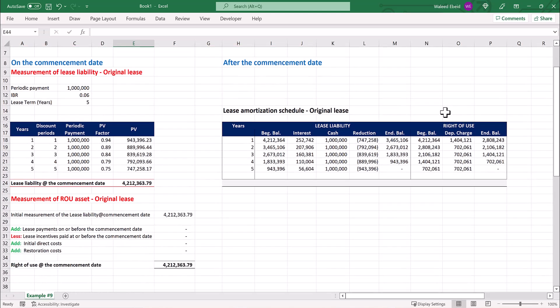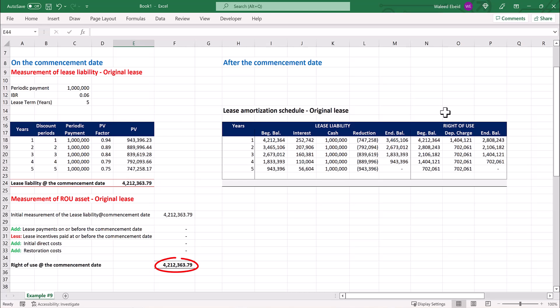This is the calculation of the lease liability and the right-of-use asset for the original lease. Here is the lease liability at the commencement date, which is the present value of the periodic payments of 1 million, discounted using the lessee's incremental borrowing rate of 6% over the lease term of 5 years. And this is the right-of-use asset. It includes only the initial measurement of the lease liability, as the example did not mention any other components for the right-of-use asset.